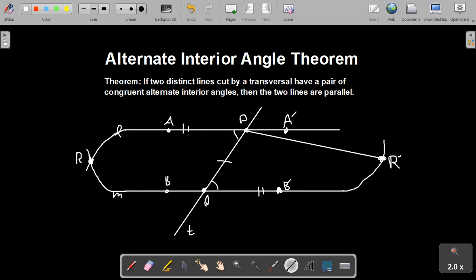Since these triangles are congruent, as corresponding parts of congruent triangles are congruent, we know that angle R'PQ is congruent to angle PQR. Additionally, since angle APQ and angle B'QP are congruent, and angle A'PQ is the supplement of angle APQ, and angle BQP is the supplement of angle B'QP, since supplements of congruent angles are congruent, angle BQP is congruent to angle A'PQ. Therefore, by transitivity, angle A'PQ is congruent to angle R'PQ.